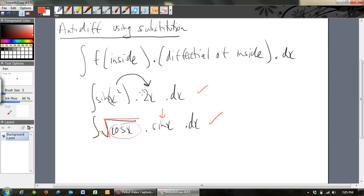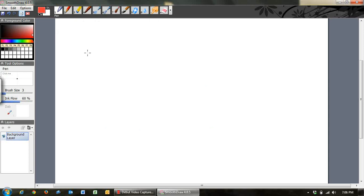So what you're looking for: look to see what the inside function is. If you also see the derivative of that inside function somewhere else in that expression, then you can use substitution. I'll now go straight into some examples of how you use substitution.